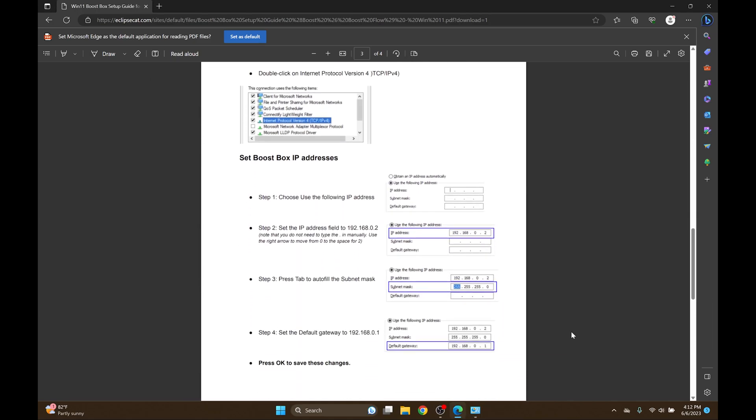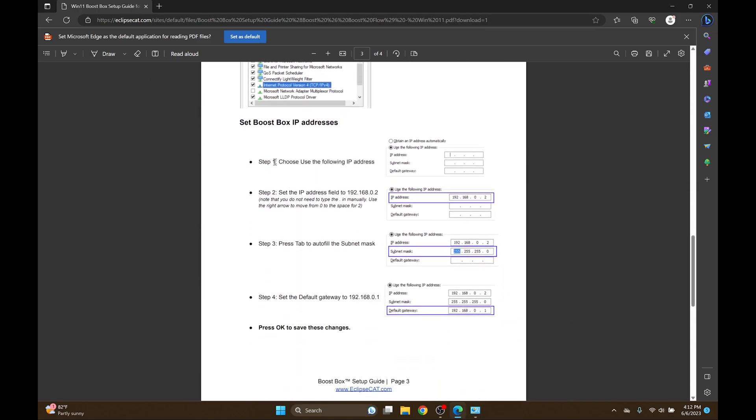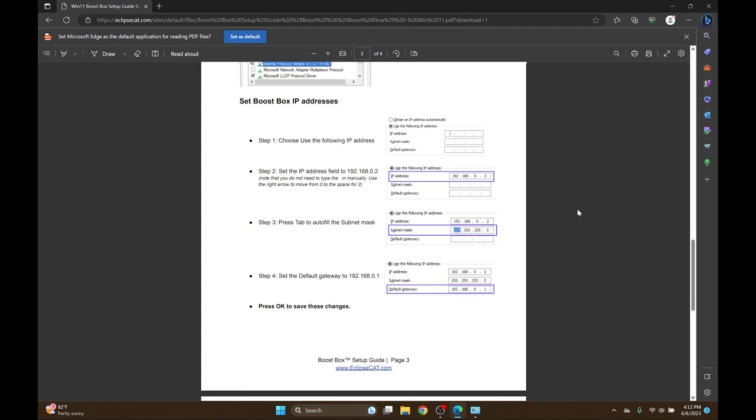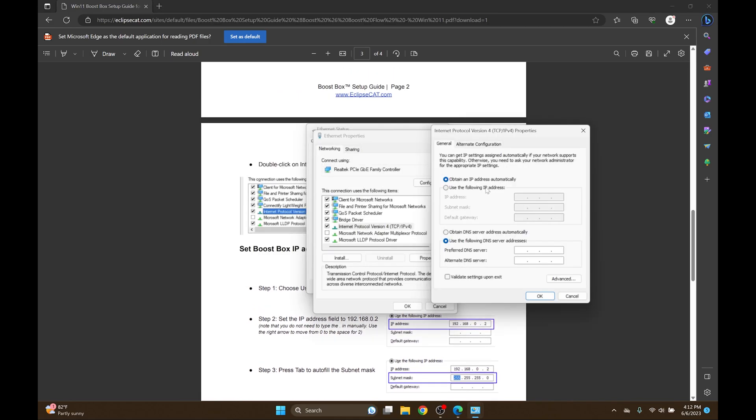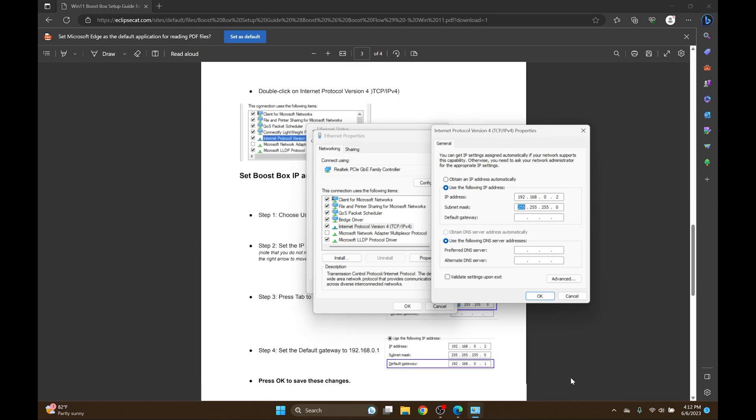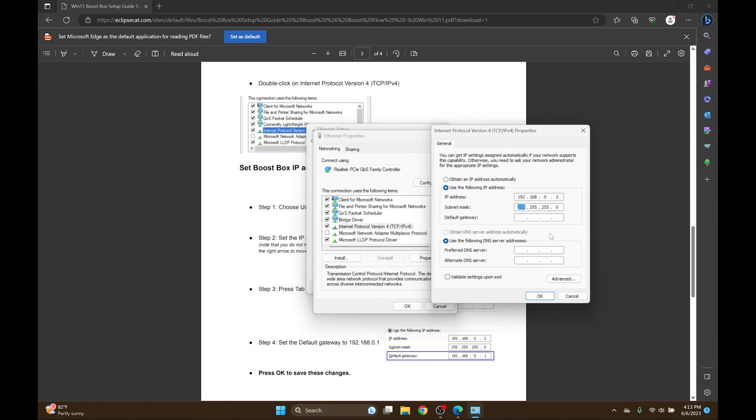The first step here according to the PDF is to choose Use the following IP address and then type in this specified IP address. So I'm going to select Use the following IP address and I'll type 192.168.0 and then I'll hit the right arrow key to get to the next field and type 02. Next it says press Tab to autofill the subnet mask field which is the next field. So I'll press Tab and it does indeed fill automatically with the same information that's specified in the document. Last I'm going to type the default gateway. So I'll press Tab once more to get there and I'll type 192.168.0 and then right arrow over once more and type 1.